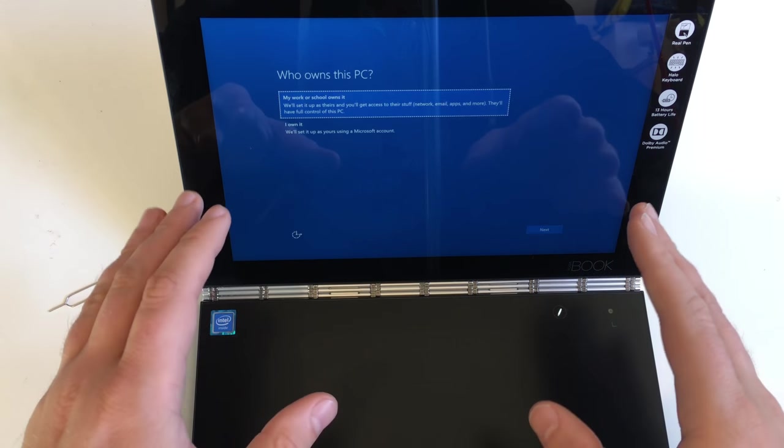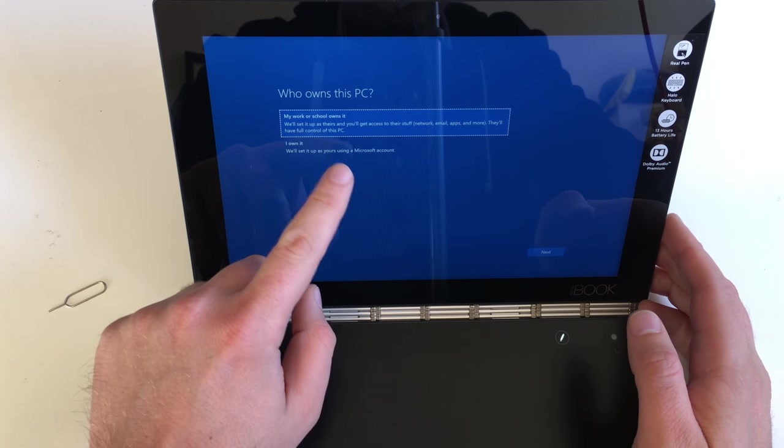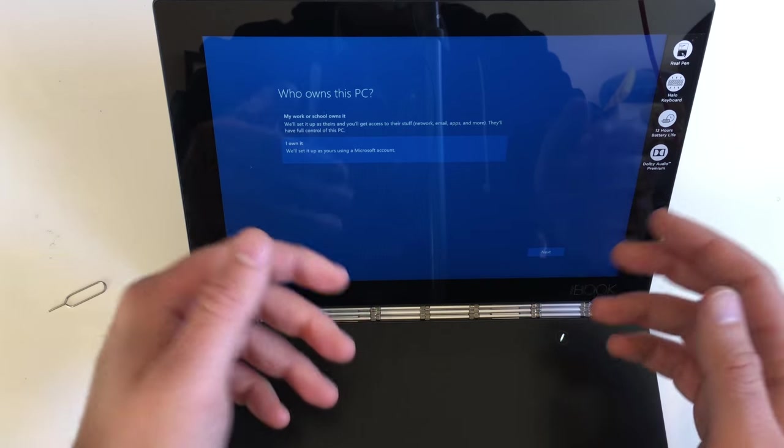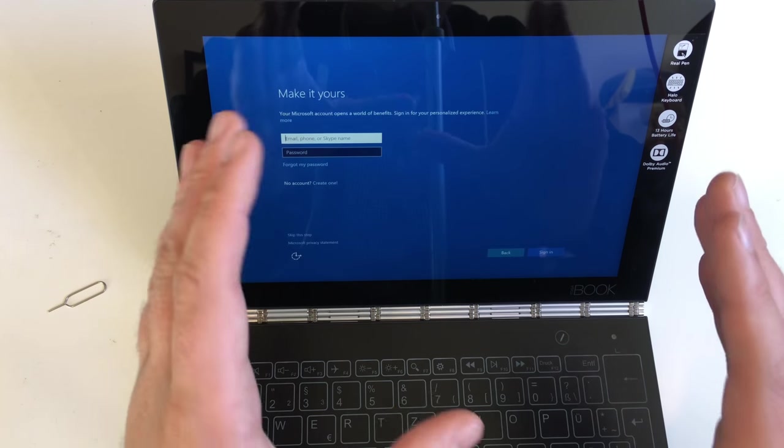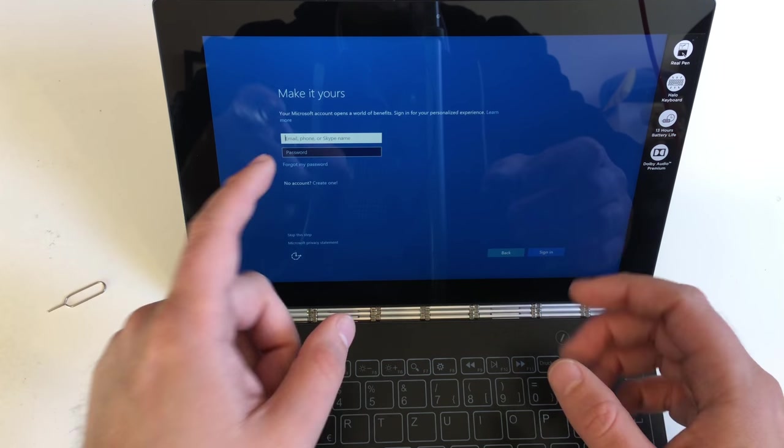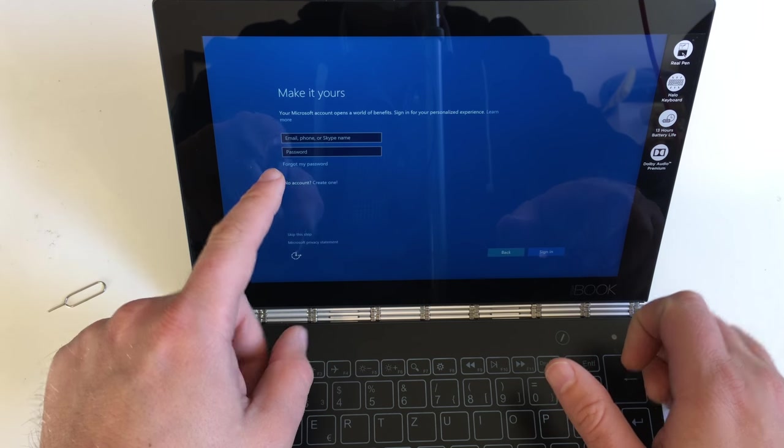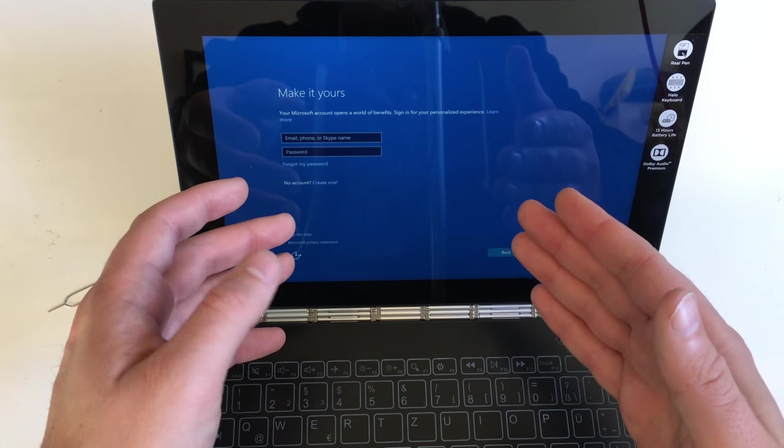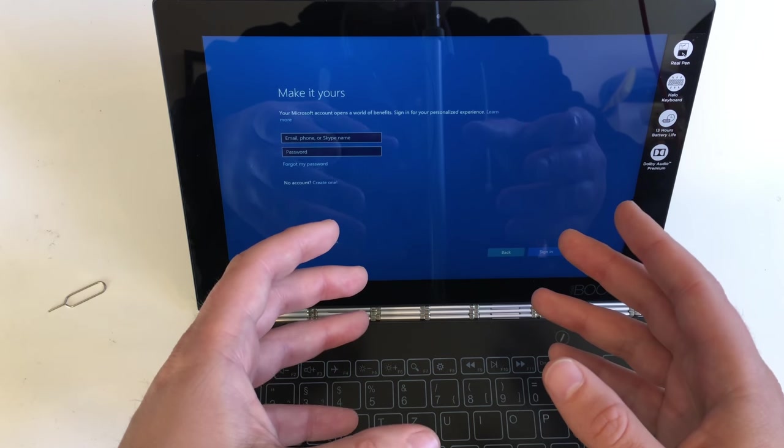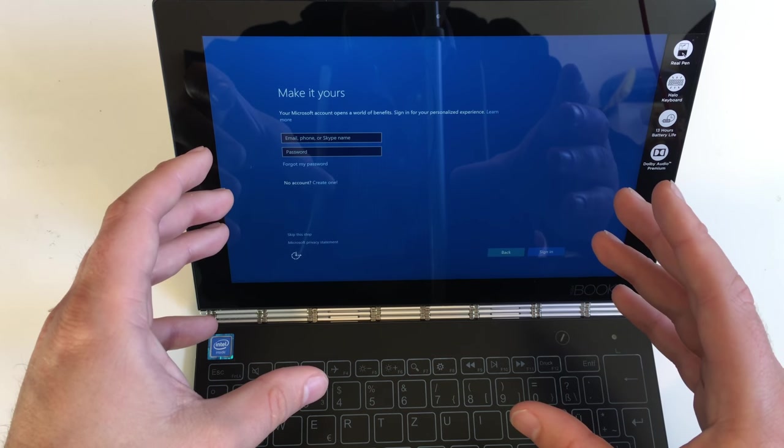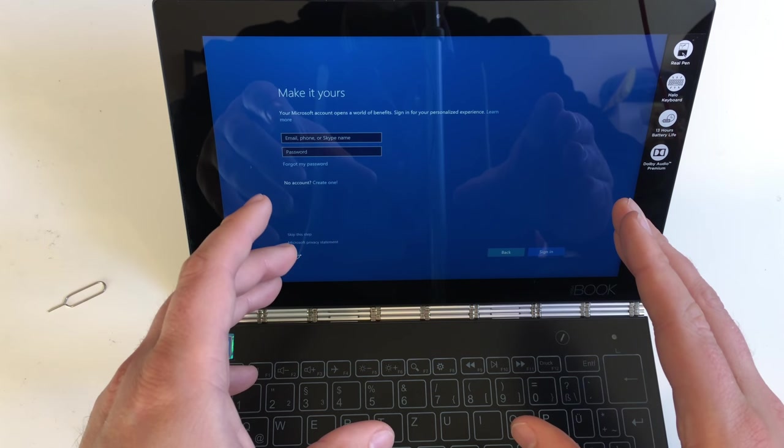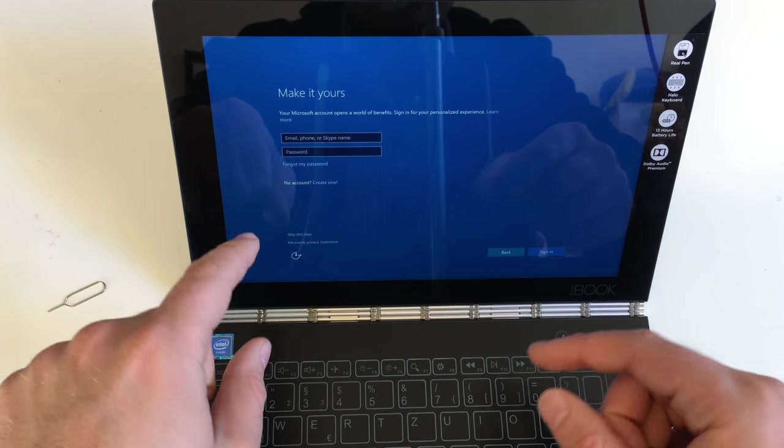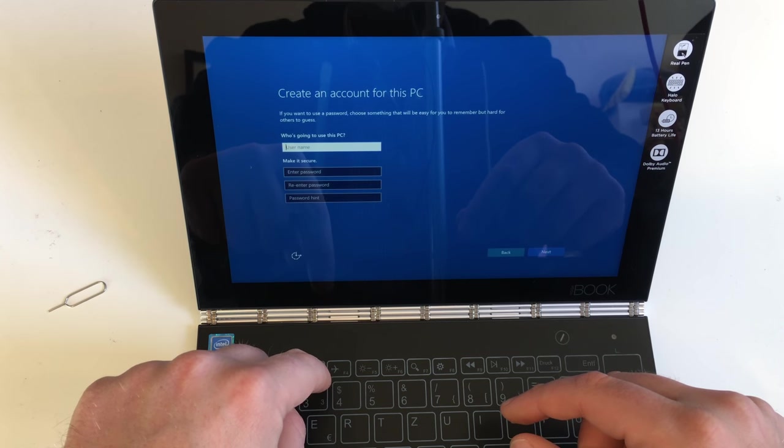So it took a quick reboot and now, who owns this PC? My work or school owns it, or I own it. So I own it. Now we come to the Microsoft account. Yes, no account, create one if you want to log in to get your Skype and things and also use the App Store from Microsoft. It's exactly the same as on Google or on Apple device, but you can also now say no, I want to skip this step.